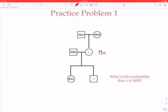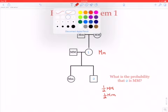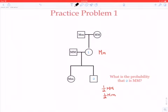And we know from what we did in class that individual two will now have a 50-50 chance of being capital M, capital M, or capital M, small m. So the answer to the problem — what is the probability that individual two is capital M, capital M — is one half.